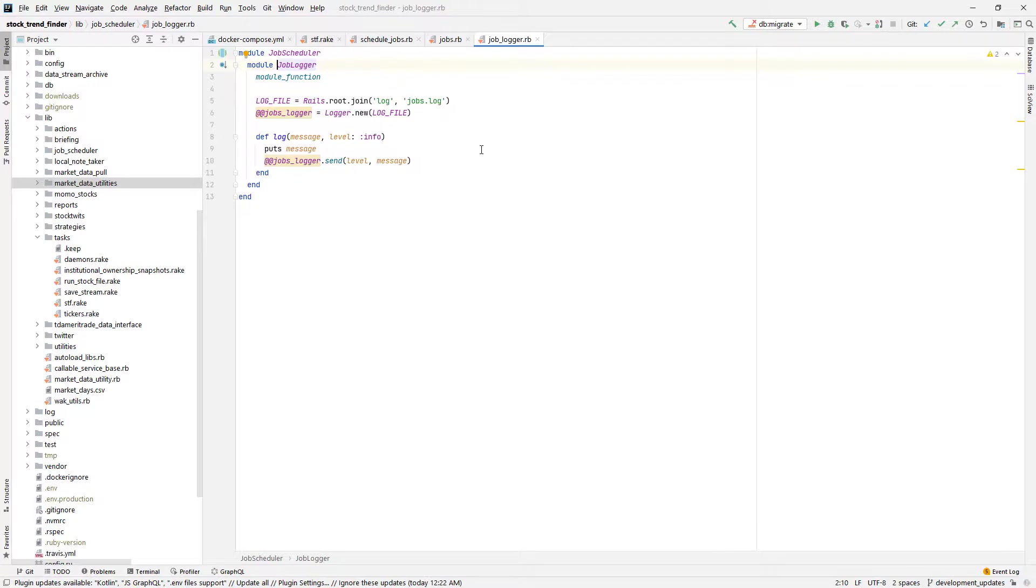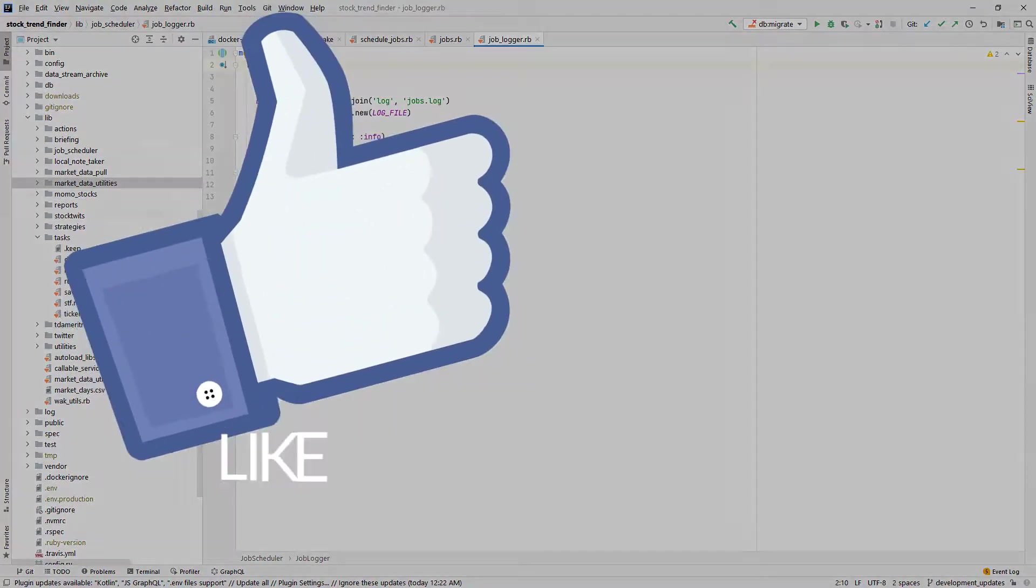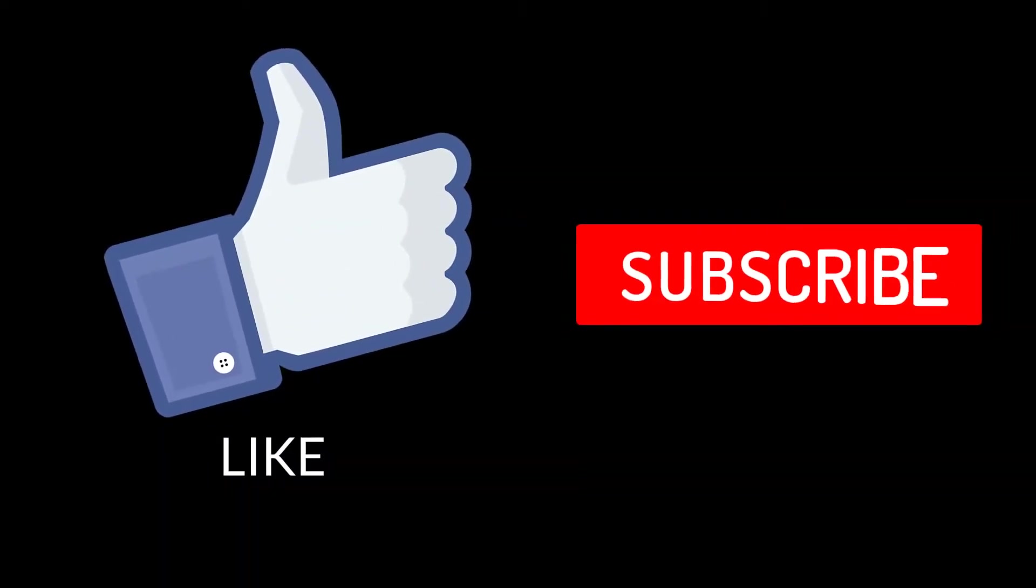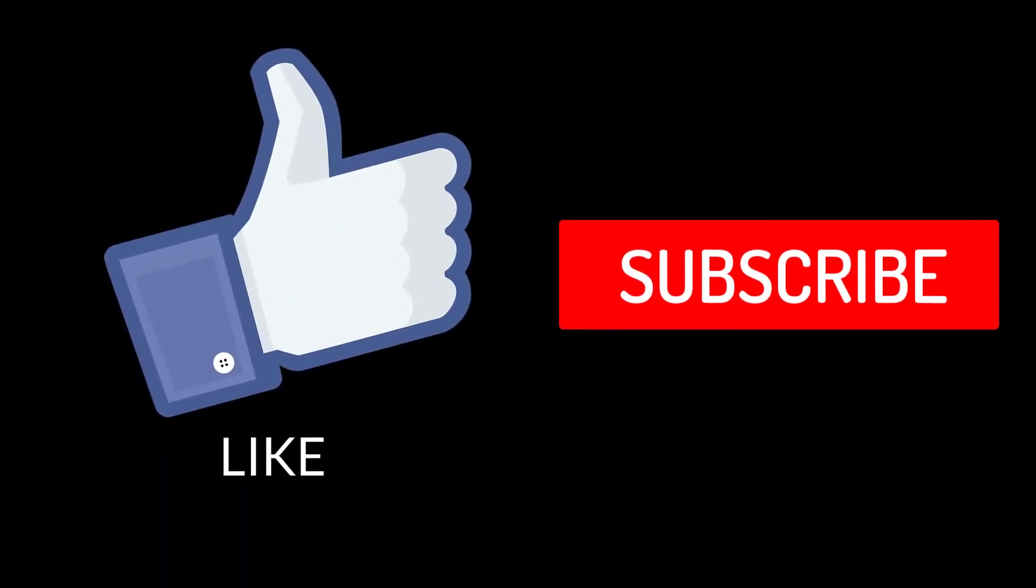Well, that's all I have for you today. I hope you found this video useful for comparing your job scheduling options in Ruby. If you thought this was at all helpful, please hit that like button and subscribe to my channel to see other videos like this.